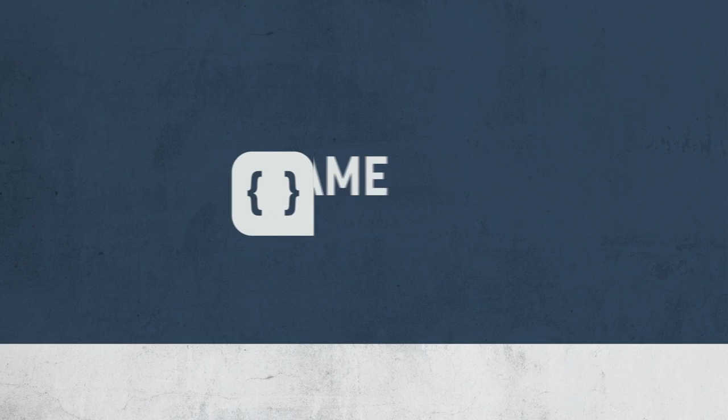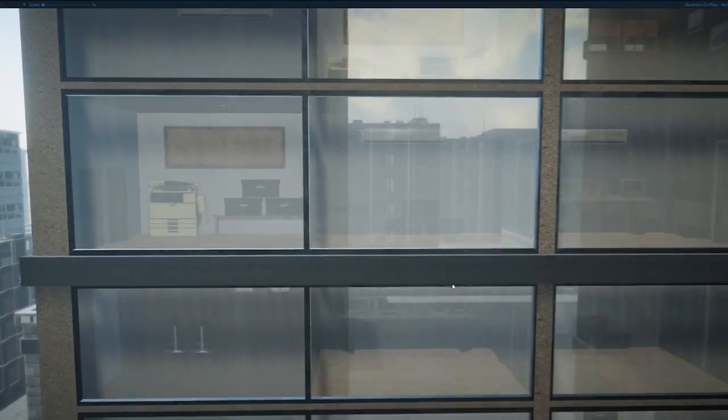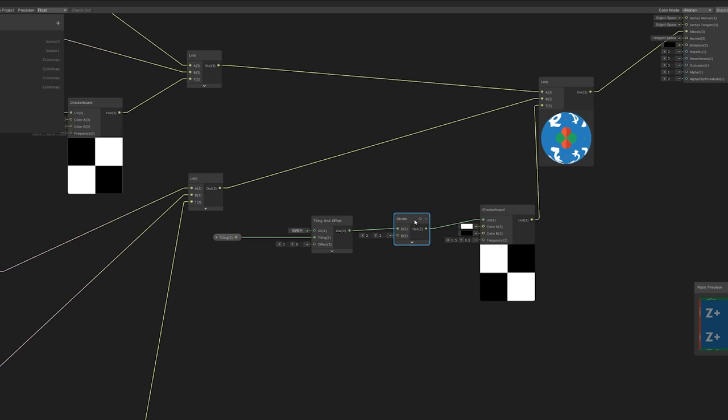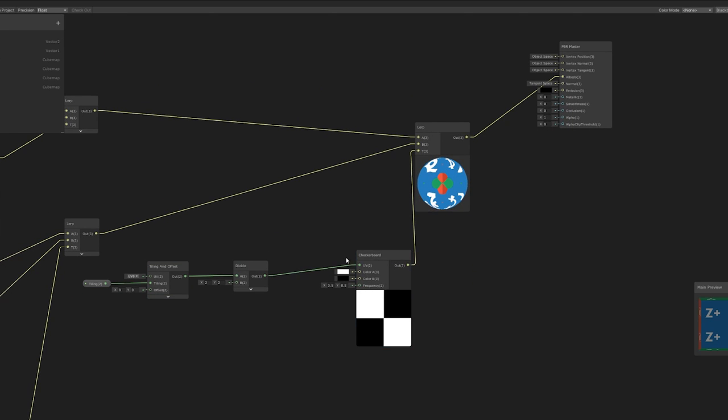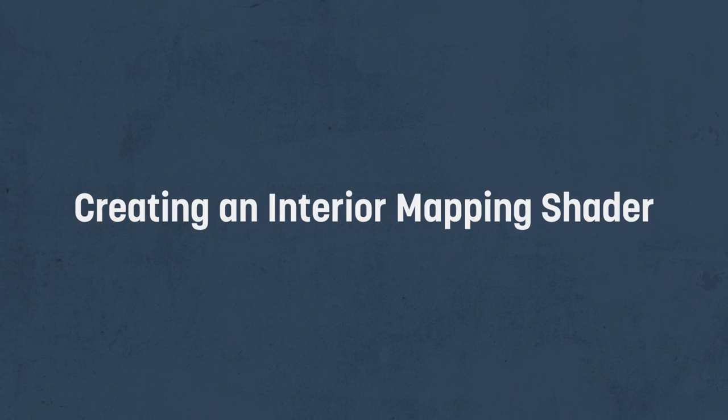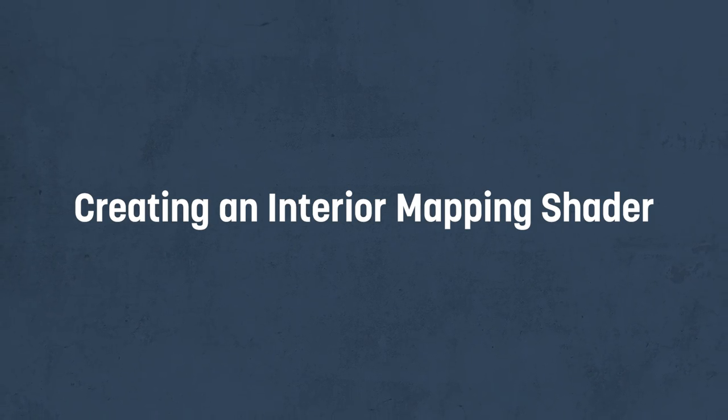Hi there, I'm Matt, and welcome to Gamedev Sandbox. This is a series here on the channel where I explore ideas that I'd like to try out to better my understanding of game design and development, and then share that journey with you. If you haven't deduced from the intro already, or from the title of this video, this one is all about building an interior mapping shader inside of Unity.